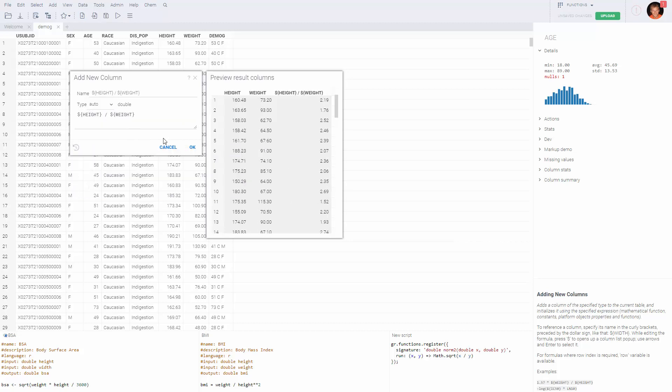The formula engine understands functions written in any language. It can be Python, R, Julia, JavaScript, or virtually any other language. Let's take a look at the following example.